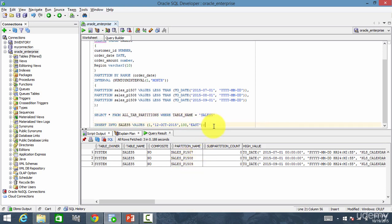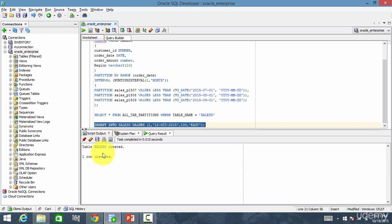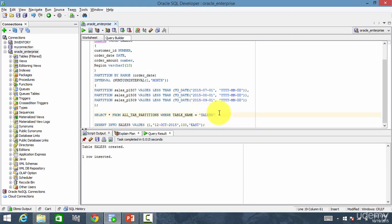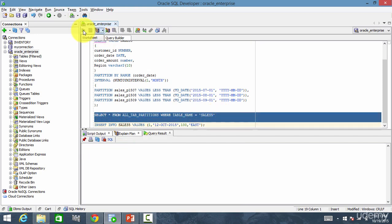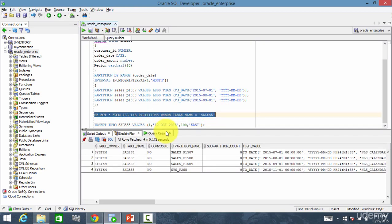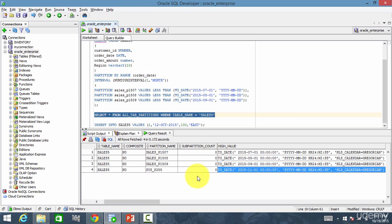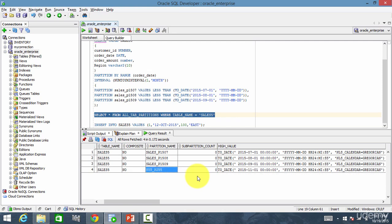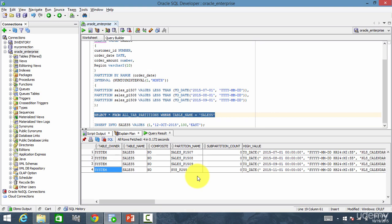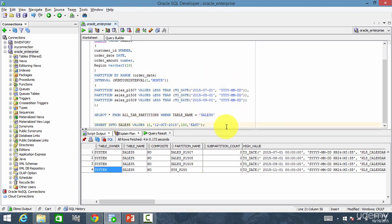Now let me insert this row into the table. It inserted. It didn't throw an error because Oracle automatically created a new partition once it did not find a partition to insert. Let's check that out. Let's go here and run. You see, a partition sys underscore p255 with the range less than 2015 November is created. Oracle automatically did it for you. Cool.